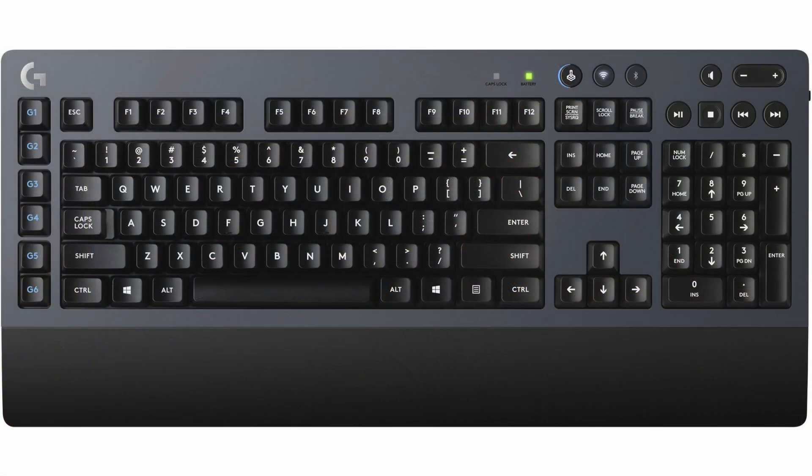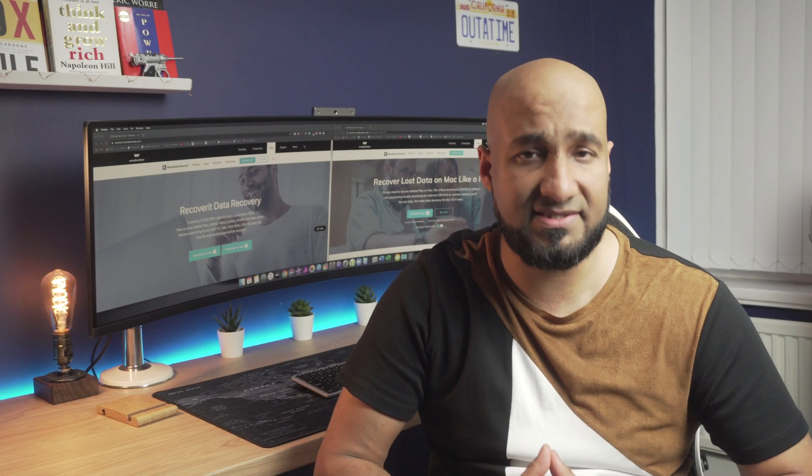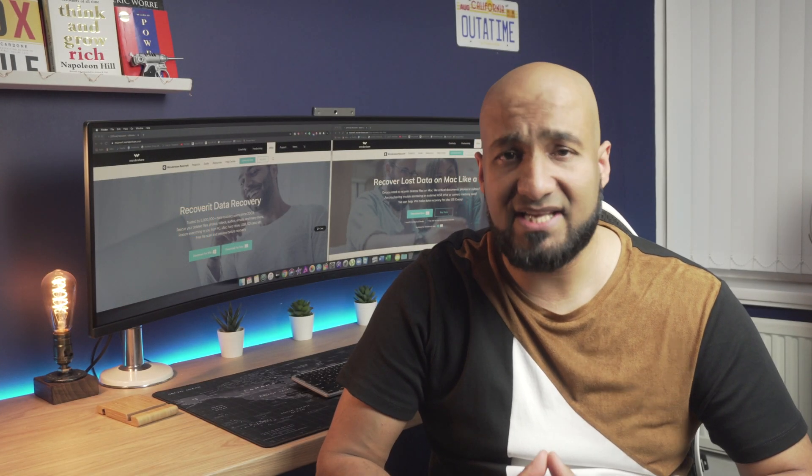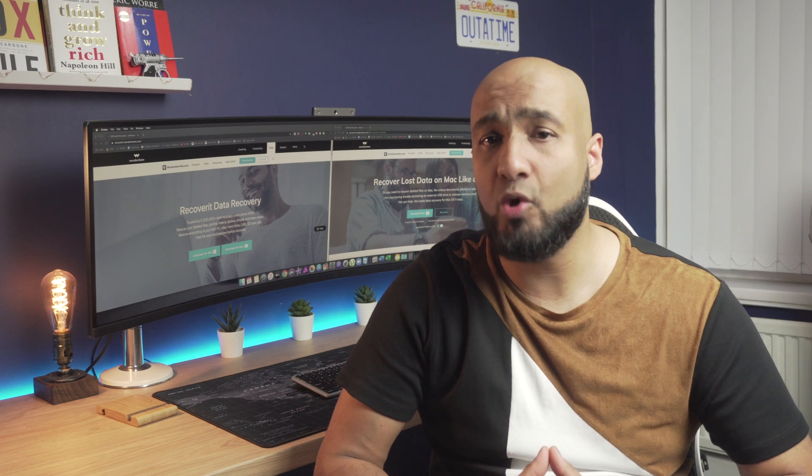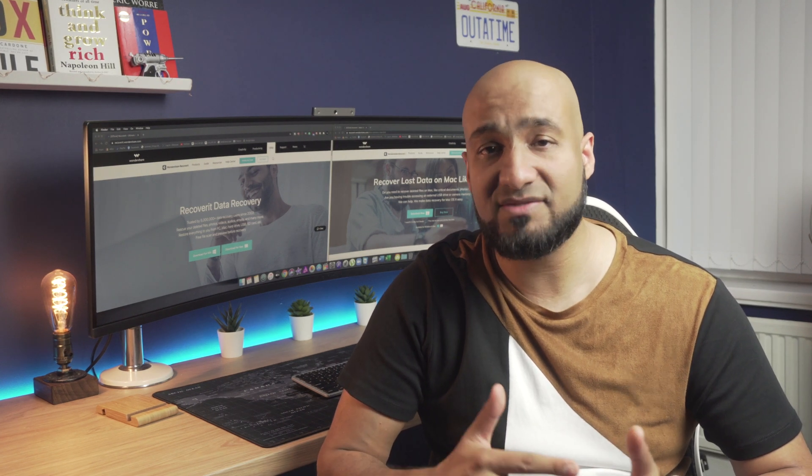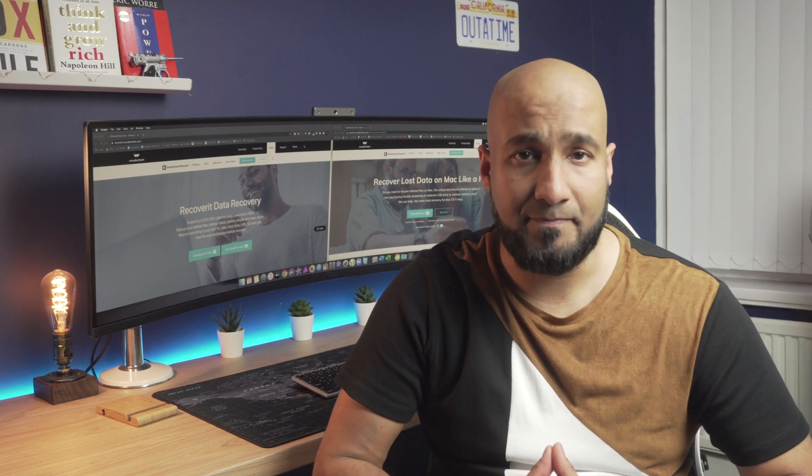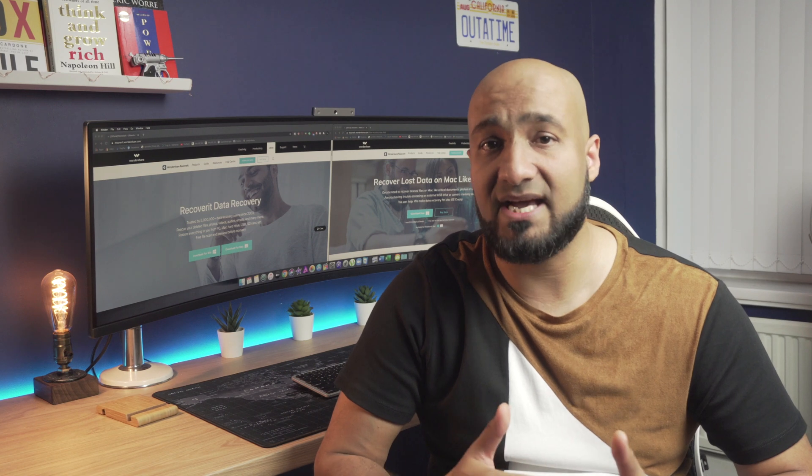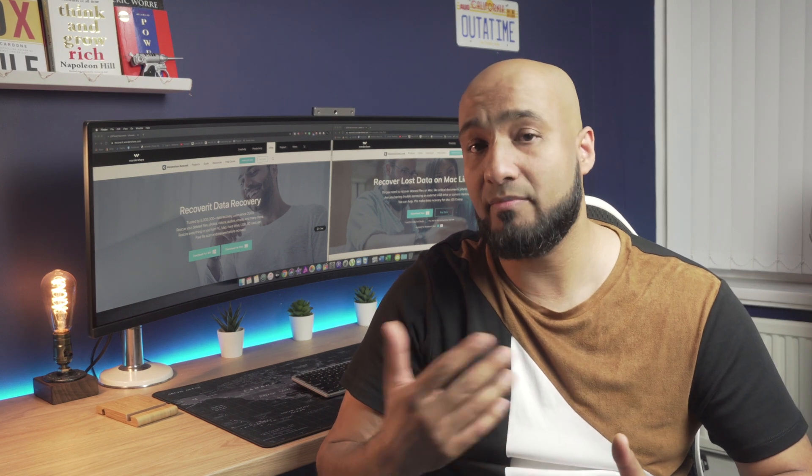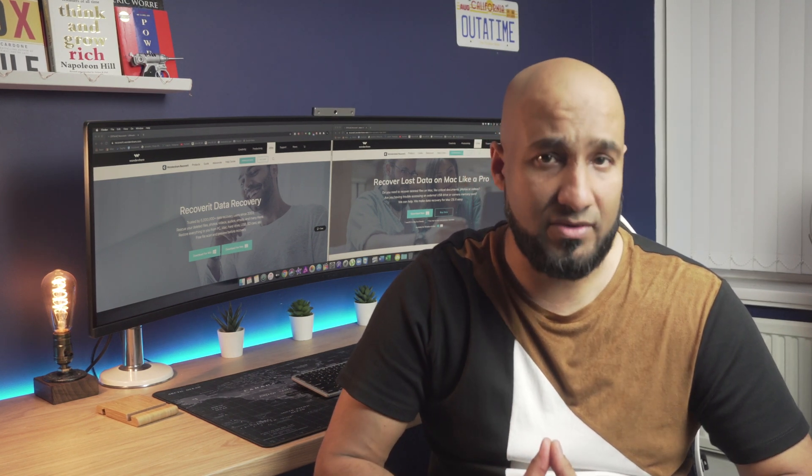Windows plus D. This keyboard shortcut will be pretty useful when you want to check something on the desktop. Instead of minimizing all the windows, simply press Windows plus D to go to your desktop. And when you press it again, you'll promptly be back to your previous window again.